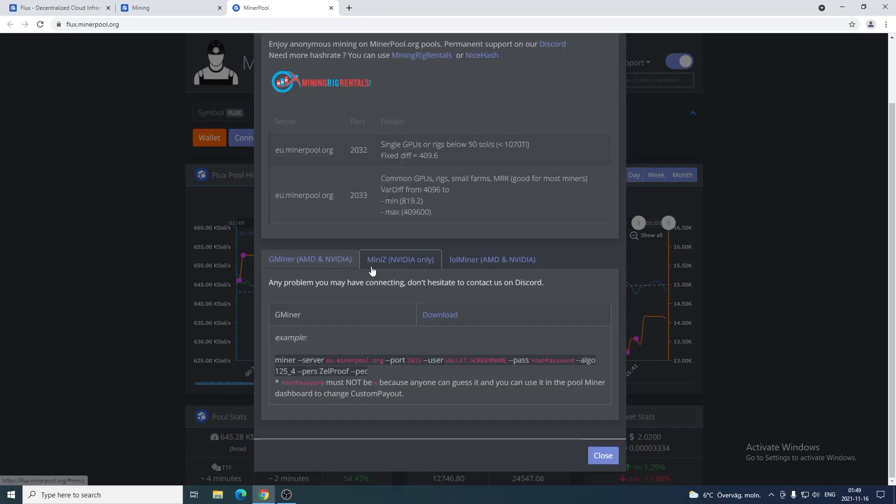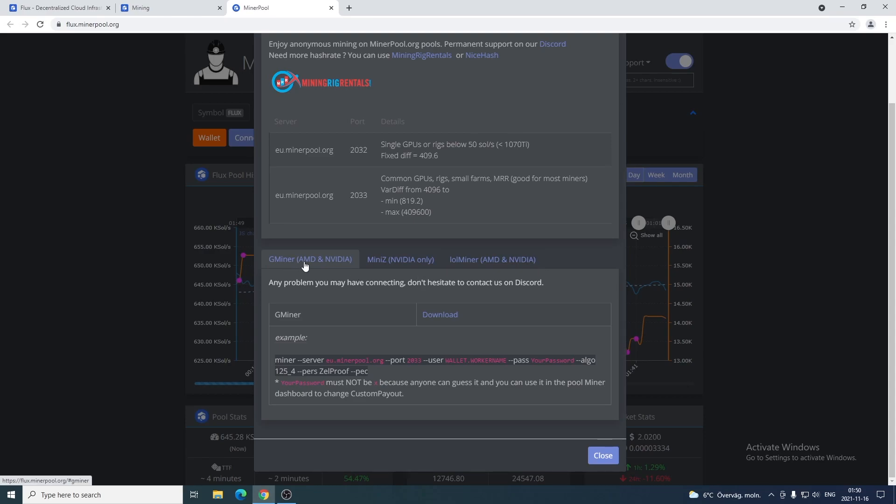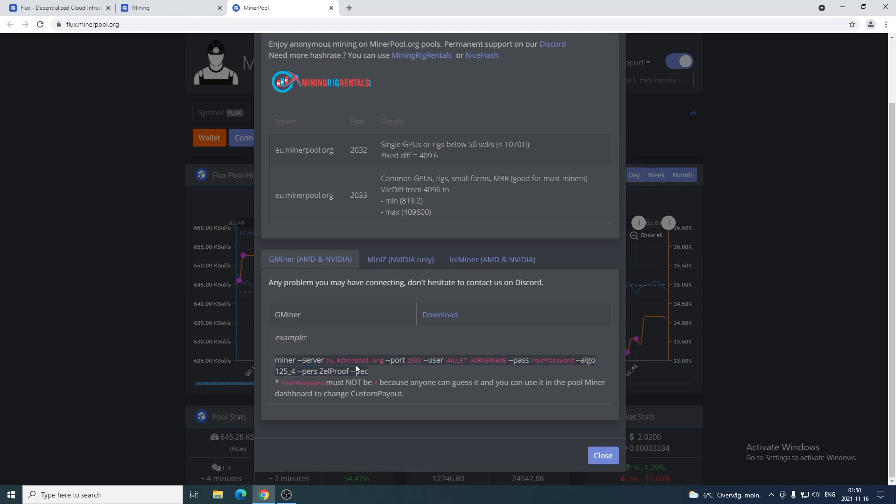We're gonna go down and now we're gonna choose the miner. In my case I'm gonna choose Gminer, but you can use MiniZ or LOLminer. Gminer is for both AMD and NVIDIA. Here we have the information we need to add in the bat file. And also, you need to set your password and make sure to not just use X, because anyone can guess it and change your custom payout settings.